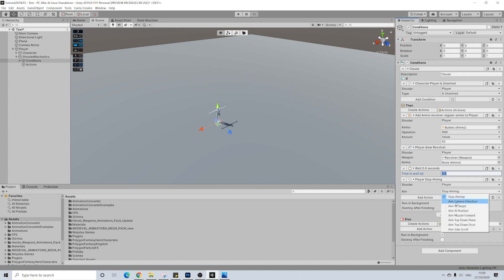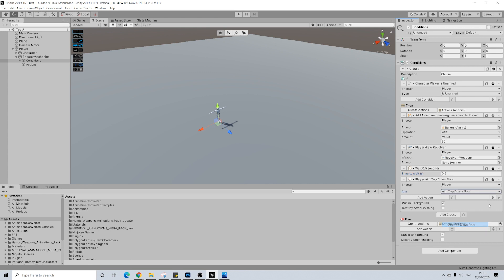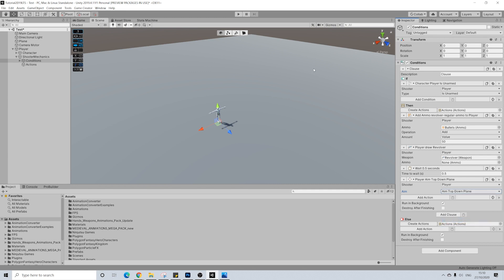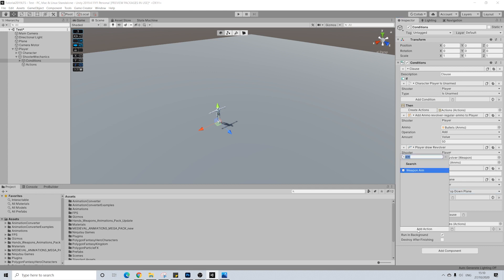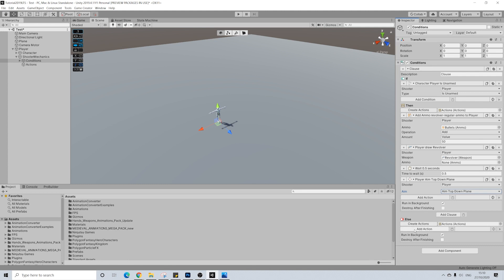Now by default you'd often use camera direction or target. In this case we'll use top down plane. Now the difference between top down plane and top down floor is if I use top down floor and I click here, then he will shoot literally in this direction, so kind of to the arrow not beyond it. If you use top down plane he'll shoot straight in this direction. So that's what we're going for.